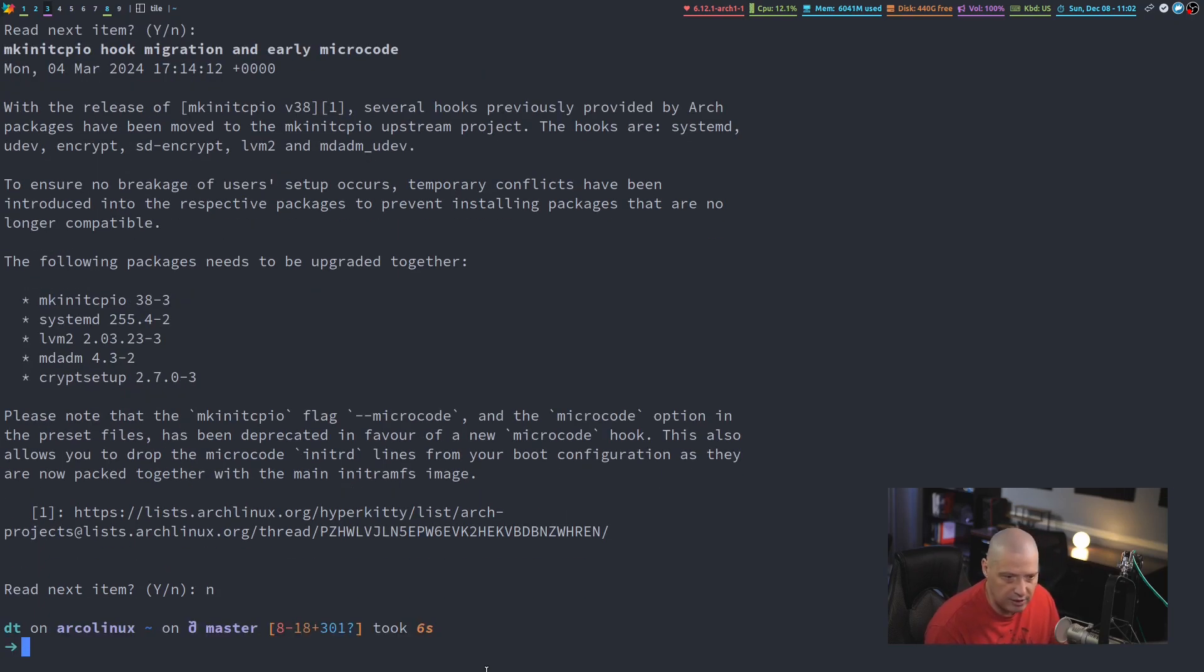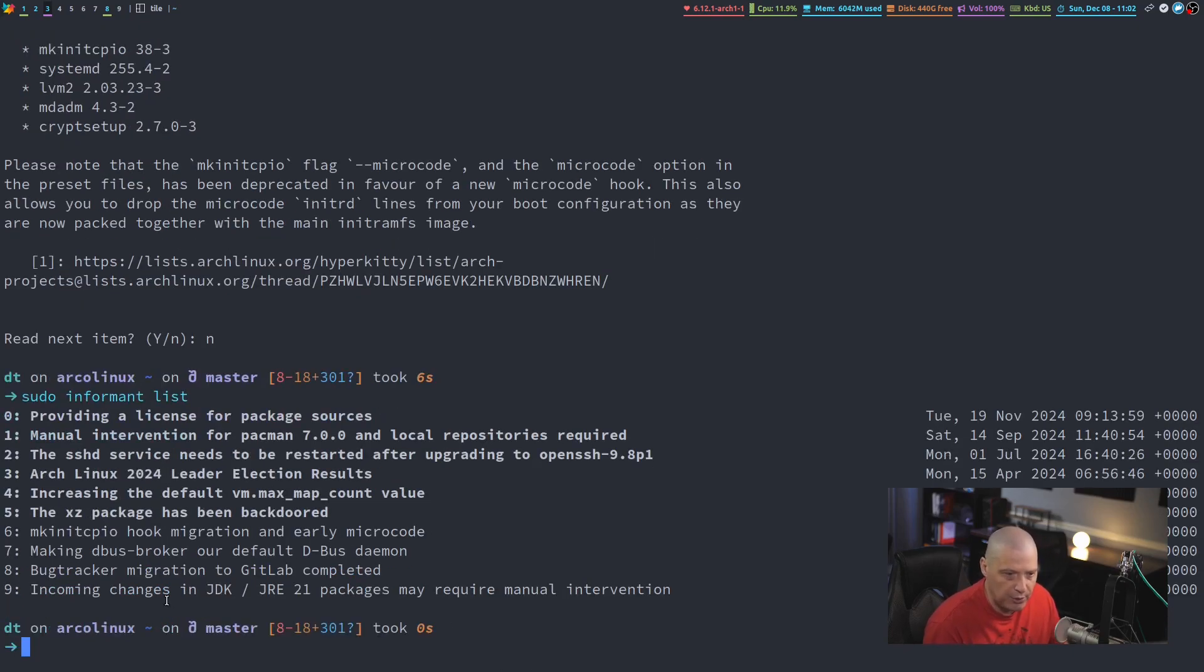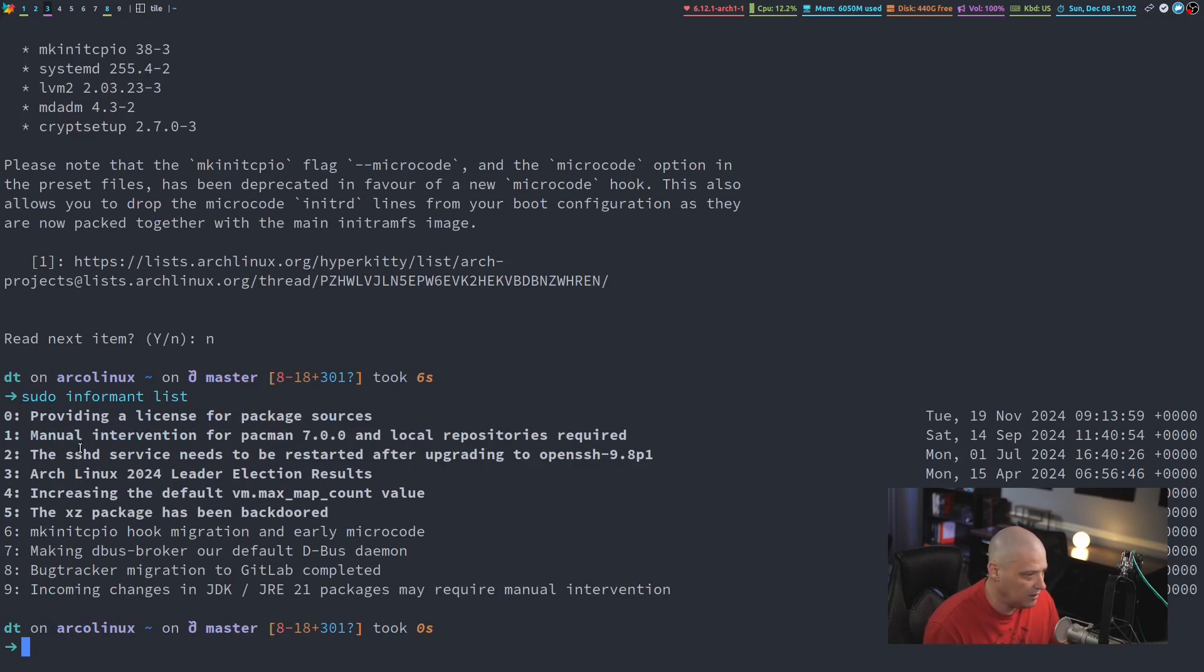Or if I want to, I can just get a quick list of the news items. So you can see the last 10 news items, and it gives me a nice little summary, the title of each news item.